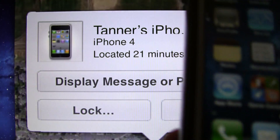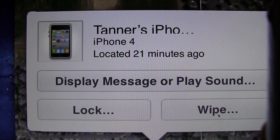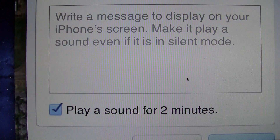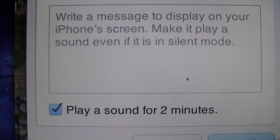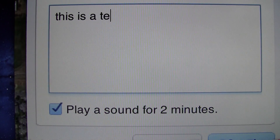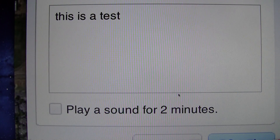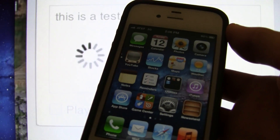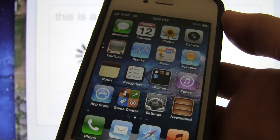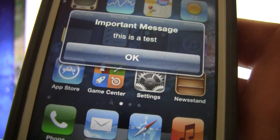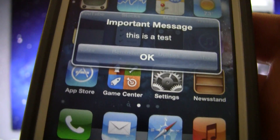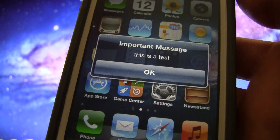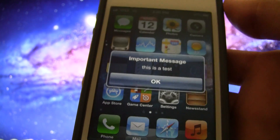Once the lock is done, you can then display a message, play a sound, or do both. The sound is really annoying so I am not going to demonstrate that, but I will type in a message — I am just going to type 'this is a test' and uncheck play sound for two minutes. We are going to send that message and it says we have an important message. It pops up on the device and it even shows up in Notification Center as well. As you can see it says 'Important message: This is a test.' You can click OK to that. Obviously you could say something like 'This is my phone, please return it to this address.'